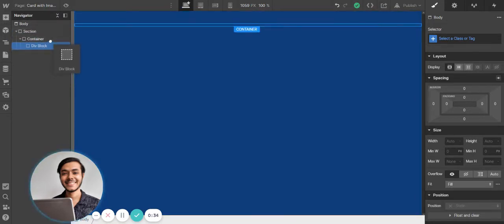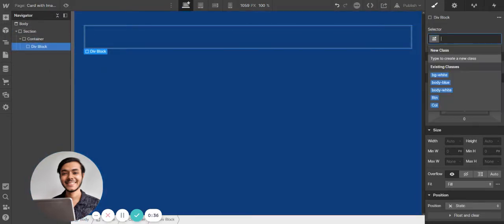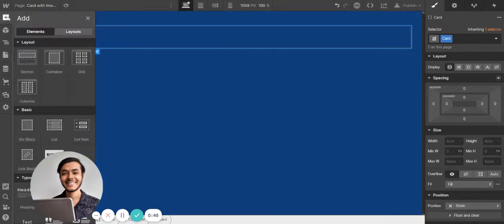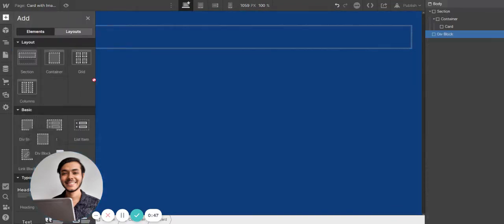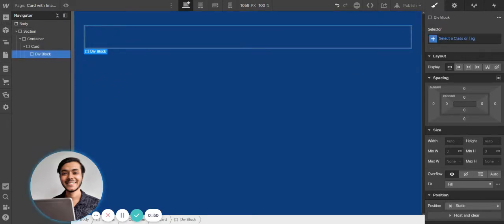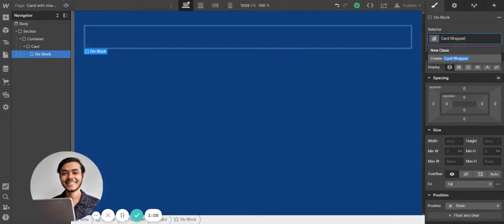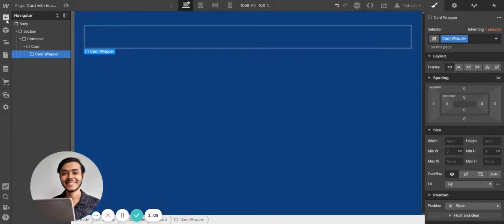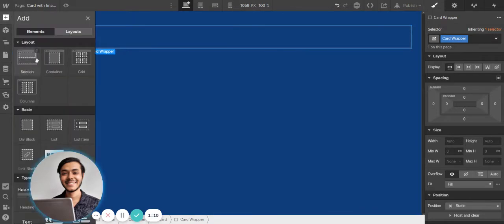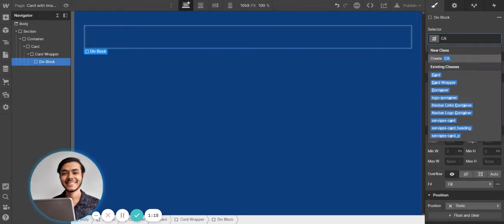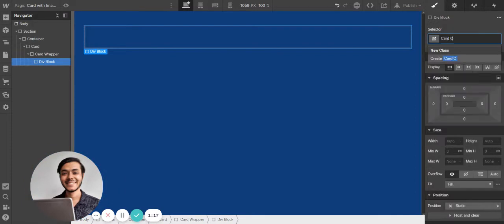We're going to add a div block right here in this section — this will be a card. I'm going to add another div inside this; this will be the card wrapper. Let's add another div that will be the card content.